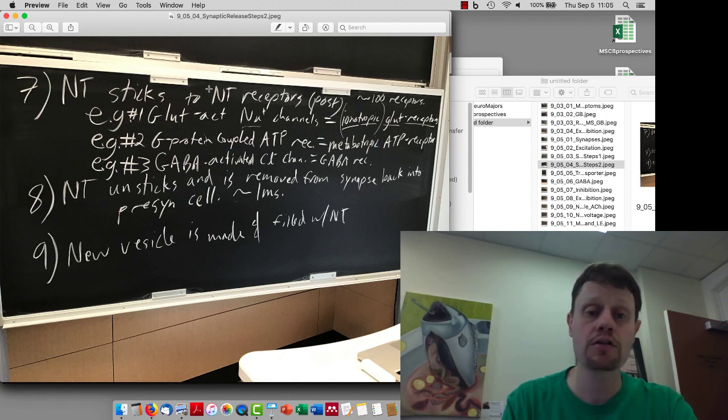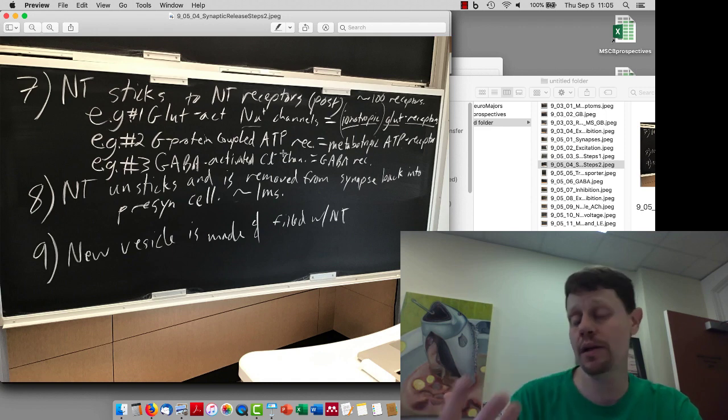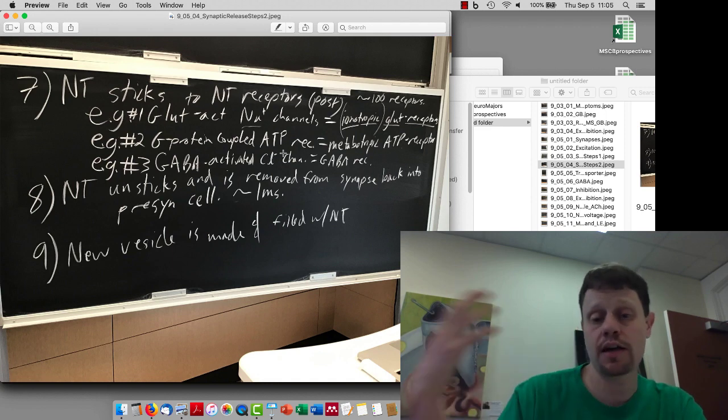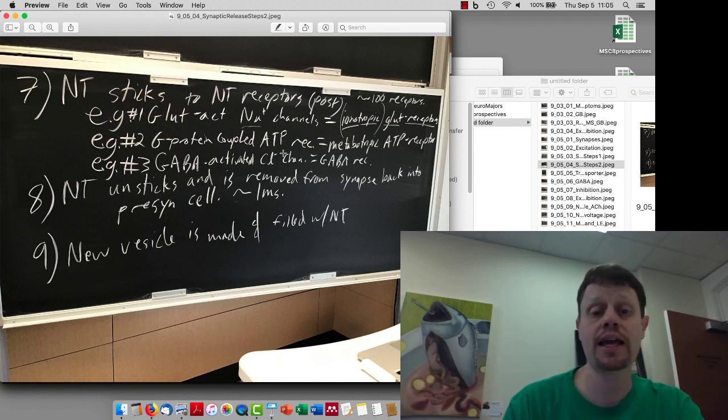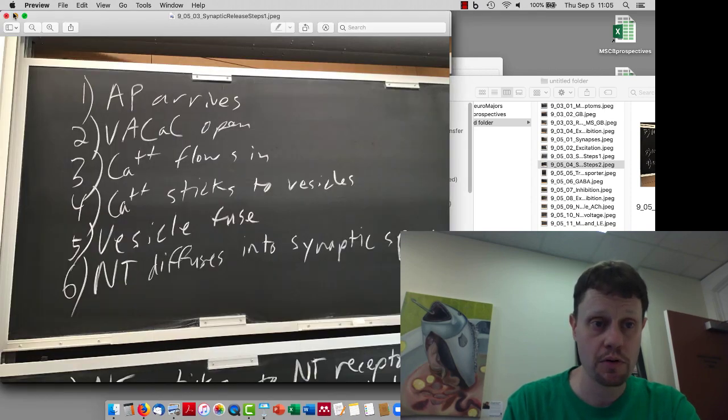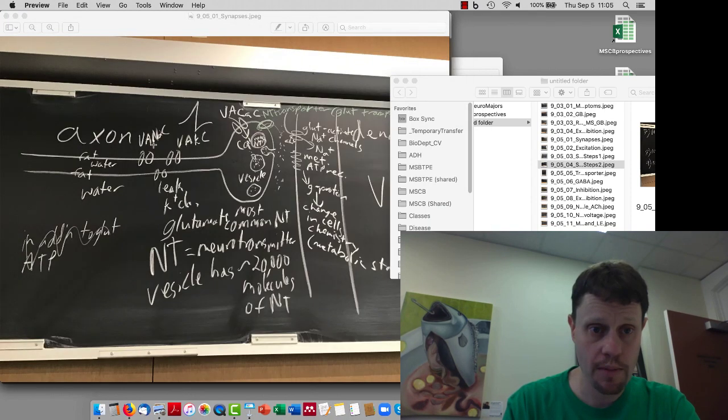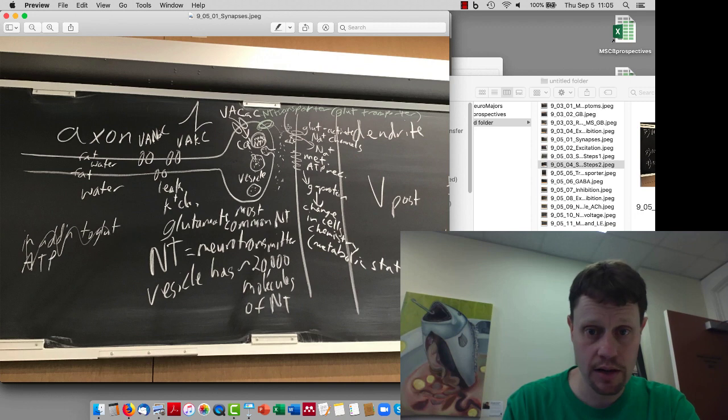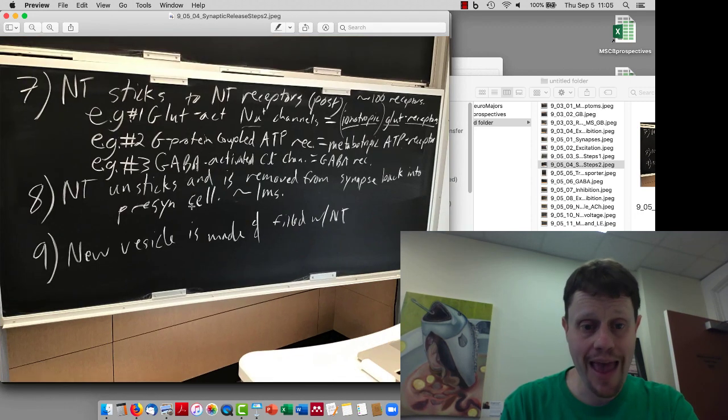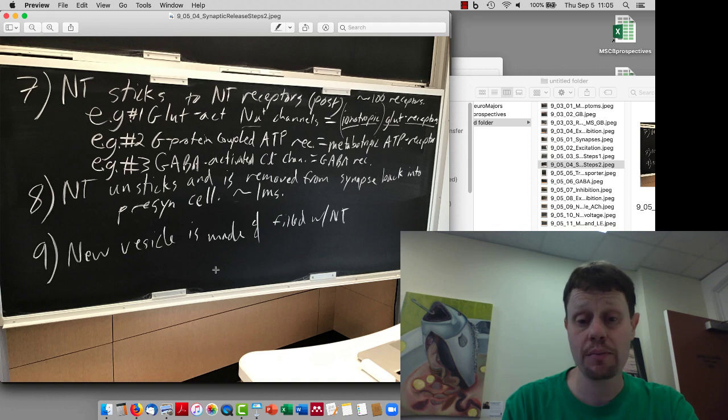In any case, so the neurotransmitter sticks to the neurotransmitter receptors and then after a millisecond or two, it kind of starts unsticking and then it gets removed from the synapse by this glutamate transporter way back over here that I drew in green. And then the new vesicle is made in the presynaptic terminal and filled up with neurotransmitters so the signal can happen again.